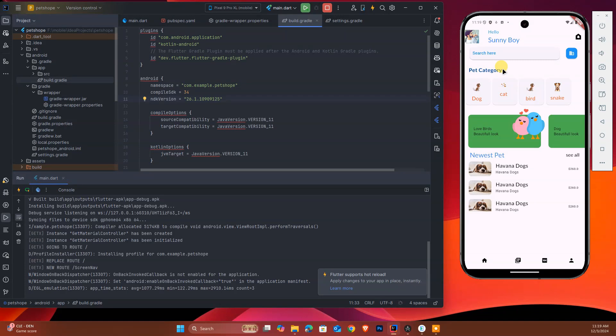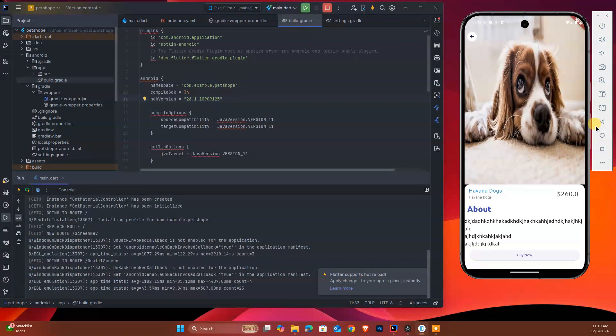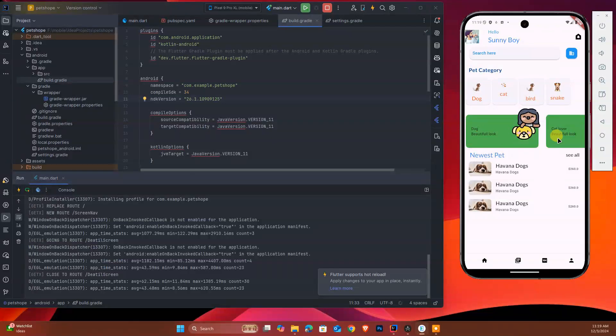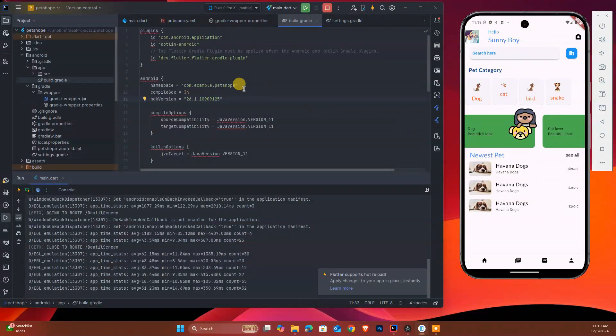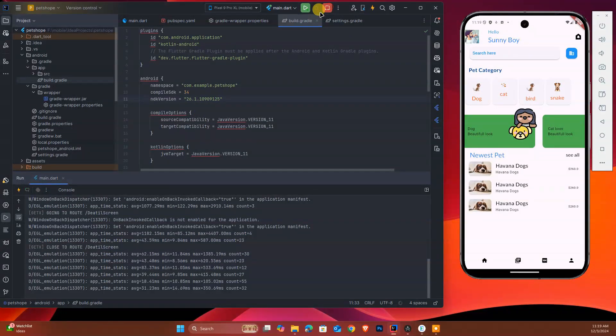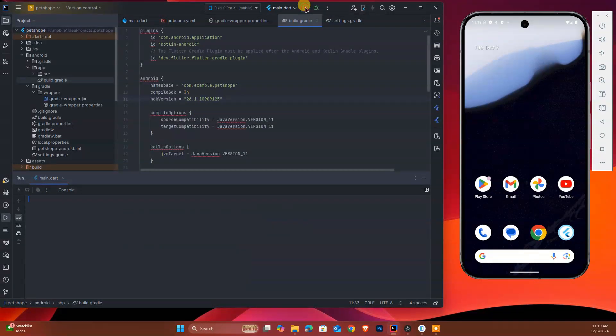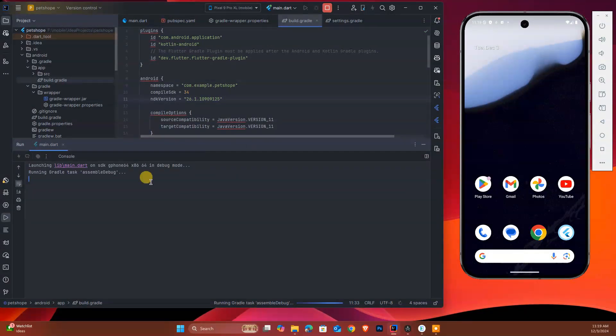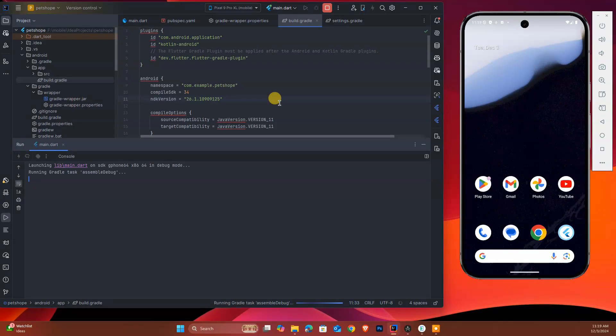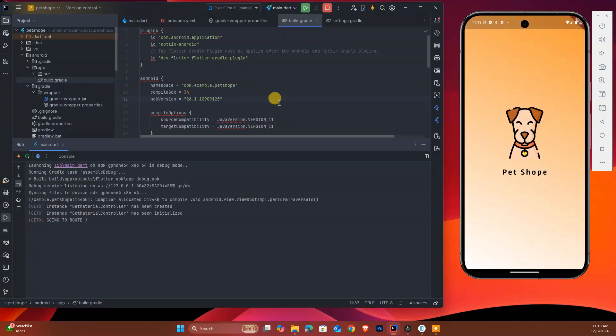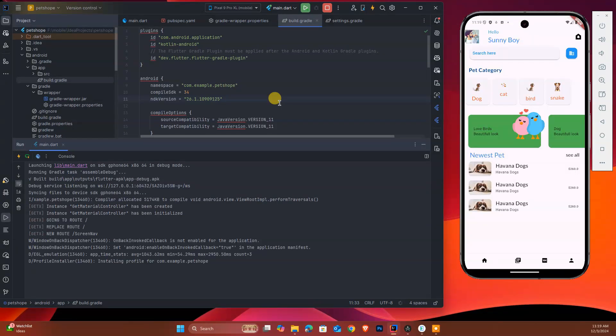This is our pet shop project - as you know if you've been following me from the start of this channel, we created this project. So this way we can upgrade our project. Let me close this and run again. After adding the NDK version, the warning is gone. Thank you very much.